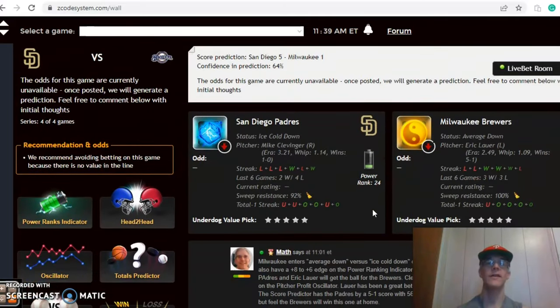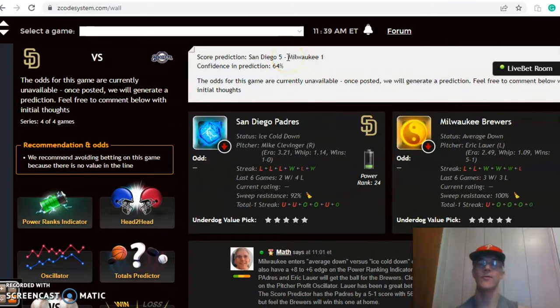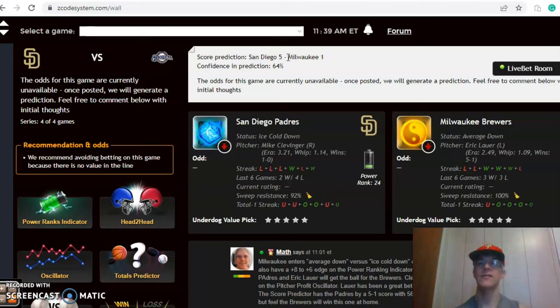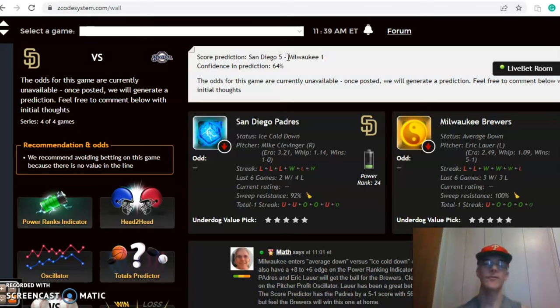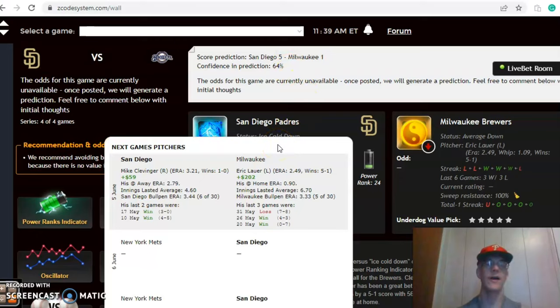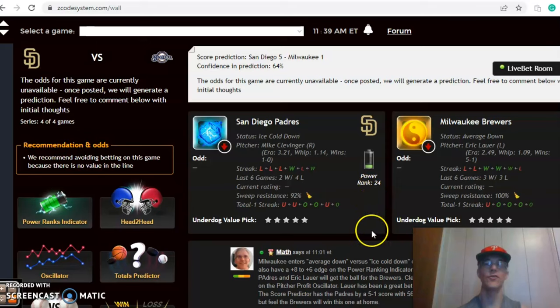San Diego and Milwaukee. The score prediction has San Diego here 5-1 with 64% level of confidence. San Diego comes in ice cold though versus average down for the Brewers. The Padres have lost their last three while the Brewers have lost their last two. Mike Clevinger set to pitch for the Padres versus Eric Lauer for the Brewers.